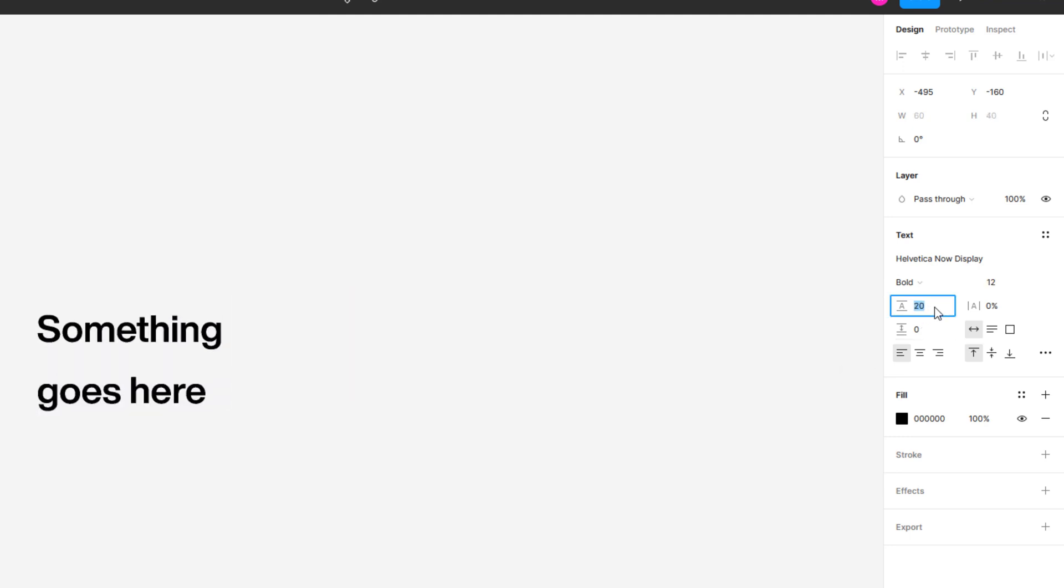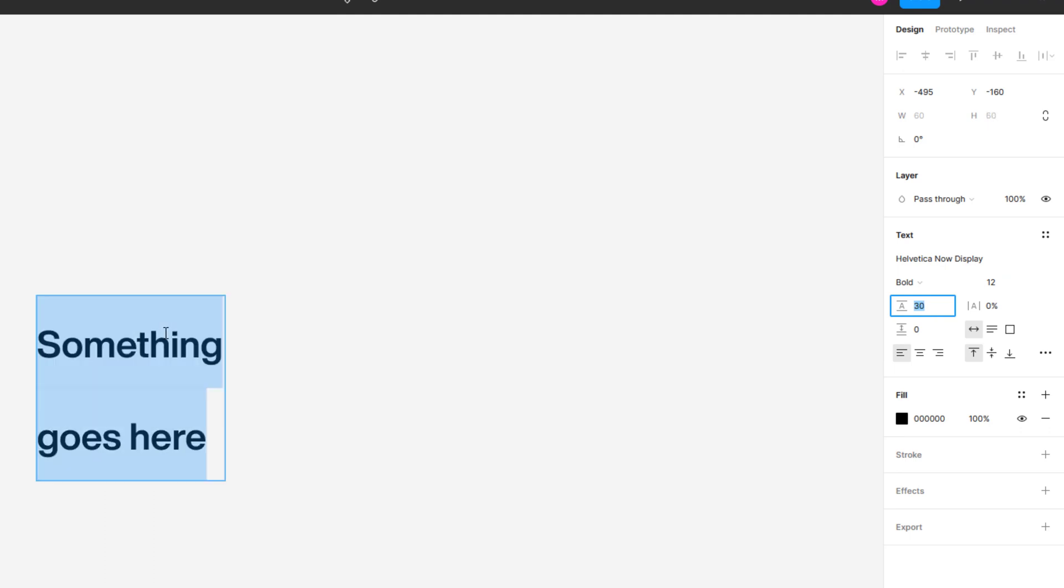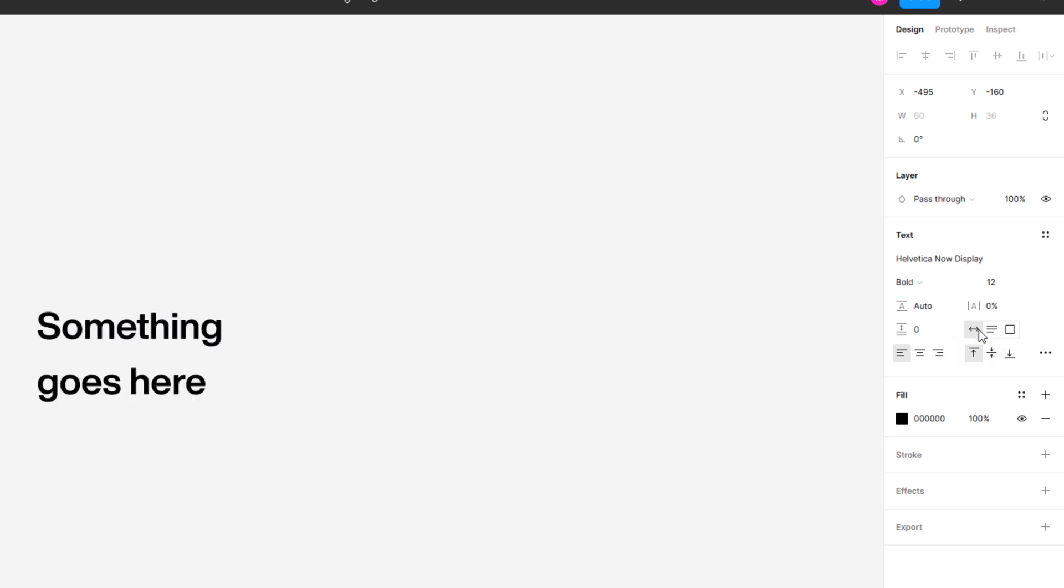This is the line height. Through this we can increase or decrease the height of the text line. And if you want the default line height, you will save the value to auto here. I can manage the letter spacing by increasing or decreasing the value here.